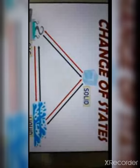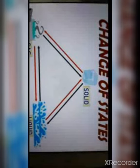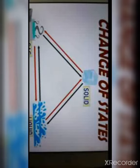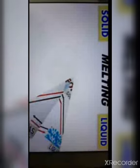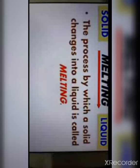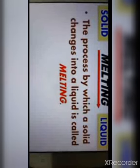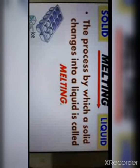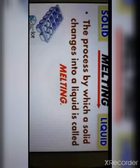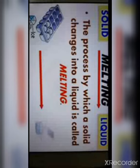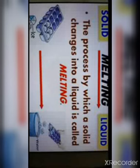Our next topic is change of states. Matter can change its form from one state to another — from solid to liquid, liquid to gas, and gas to solid. The process by which a solid changes into a liquid is called melting. For example, when we take an ice cube from the refrigerator and leave it at room temperature, the ice starts to melt into water. This process is called melting.